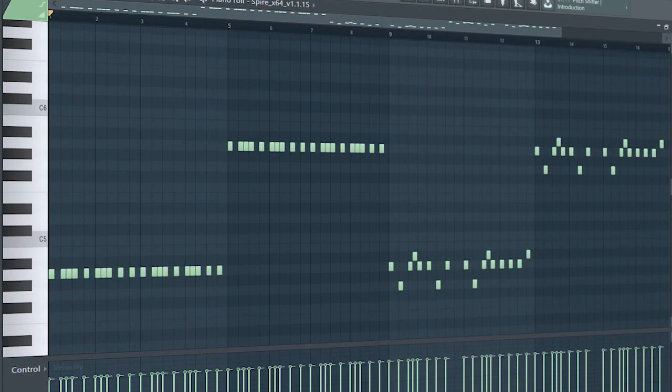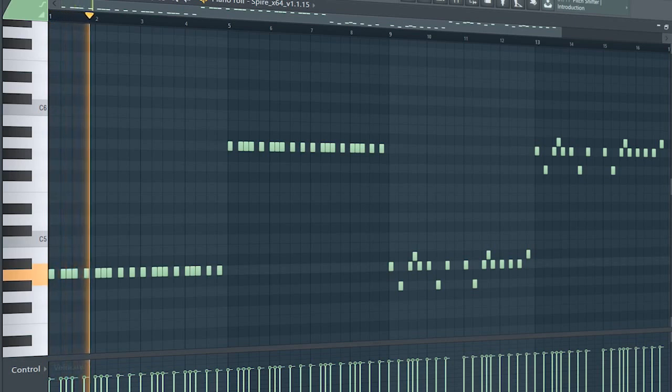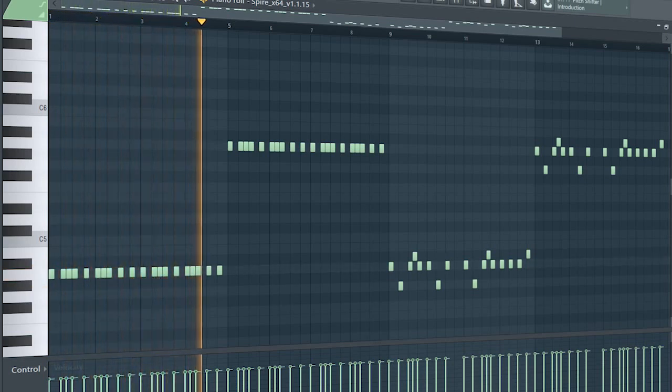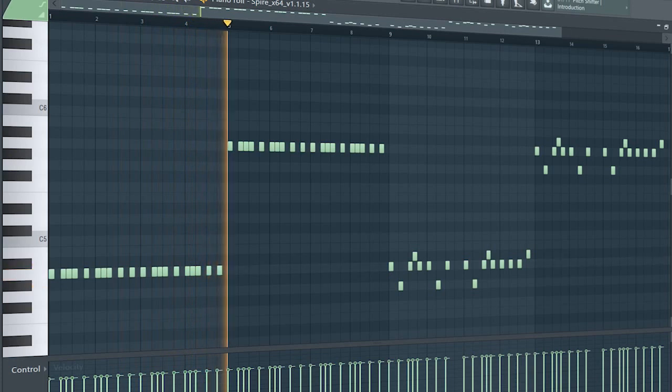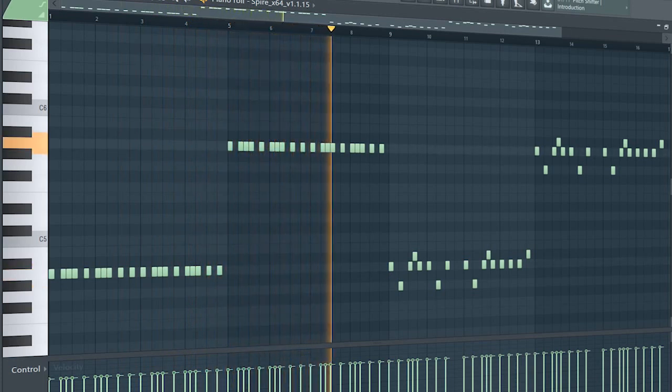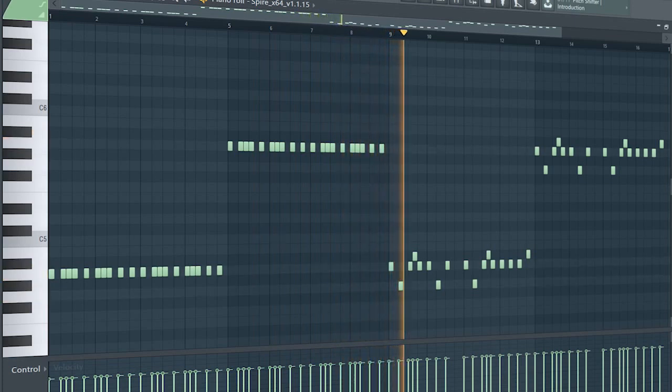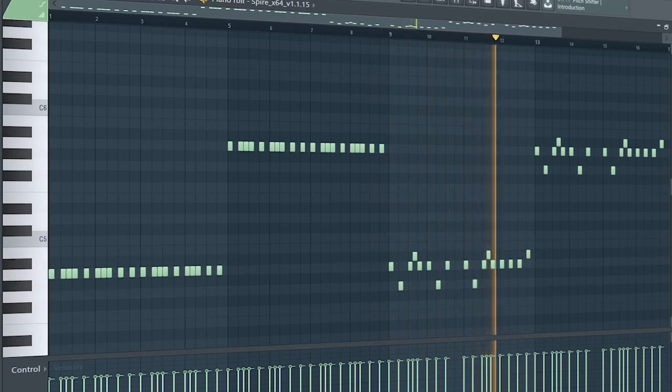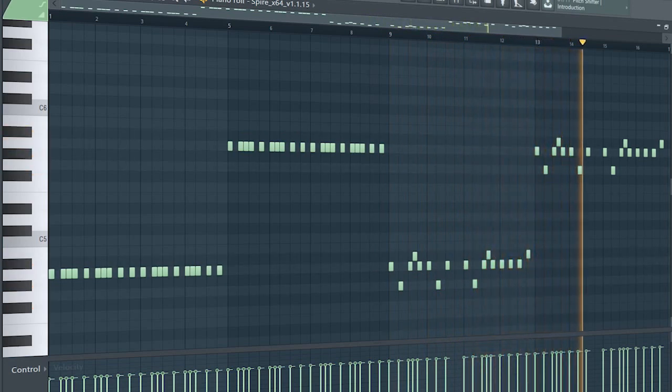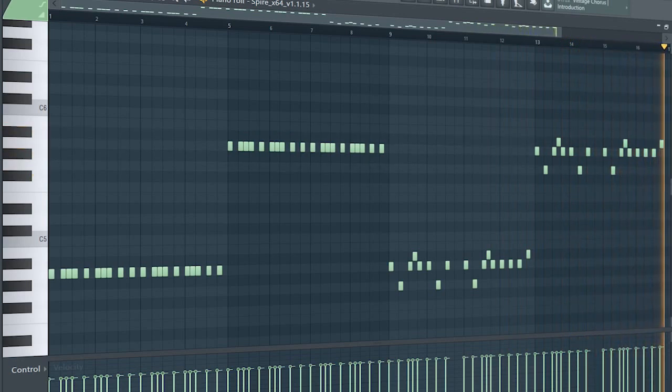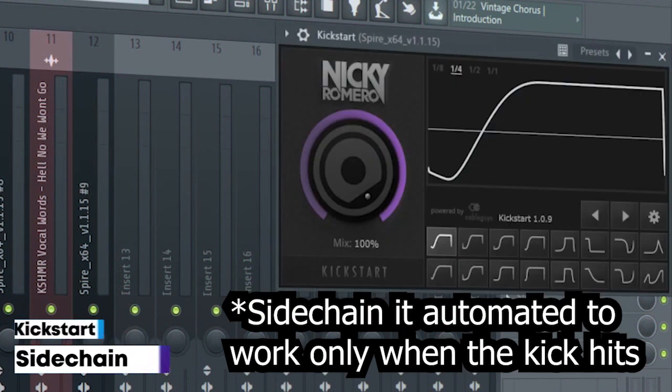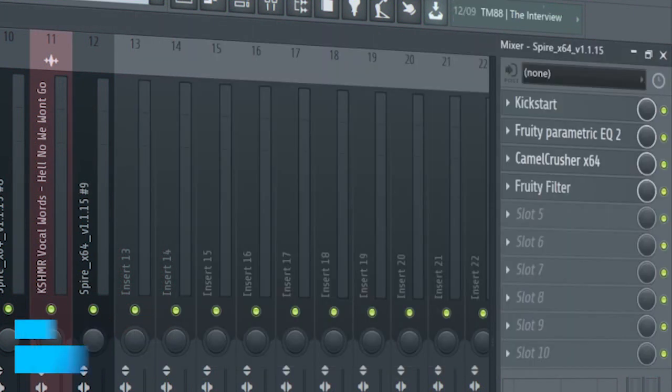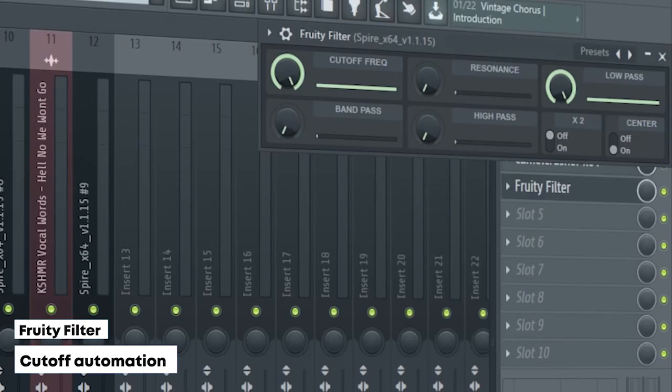This is the drop lead. I sidechained it, added some EQ, some distortion, and a fruity filter for a cut-off automation.